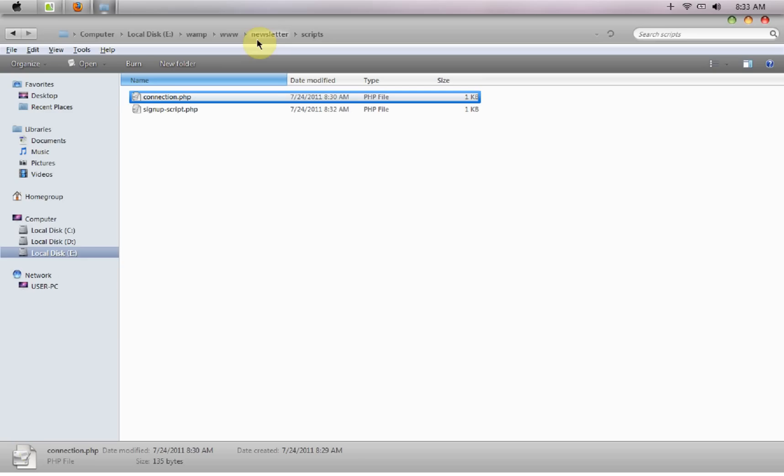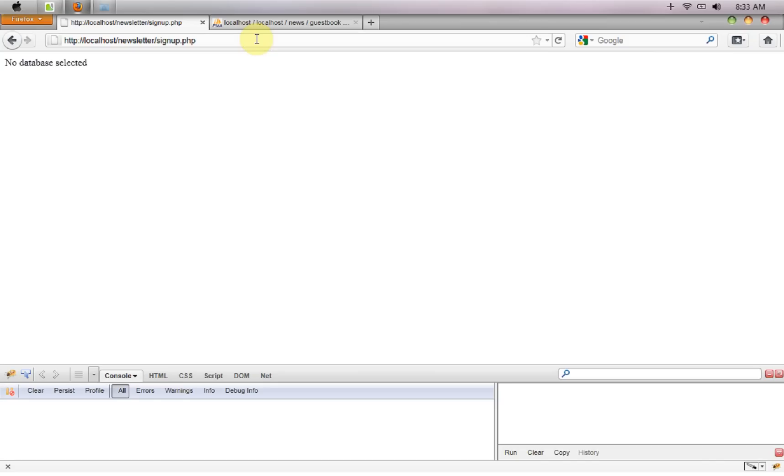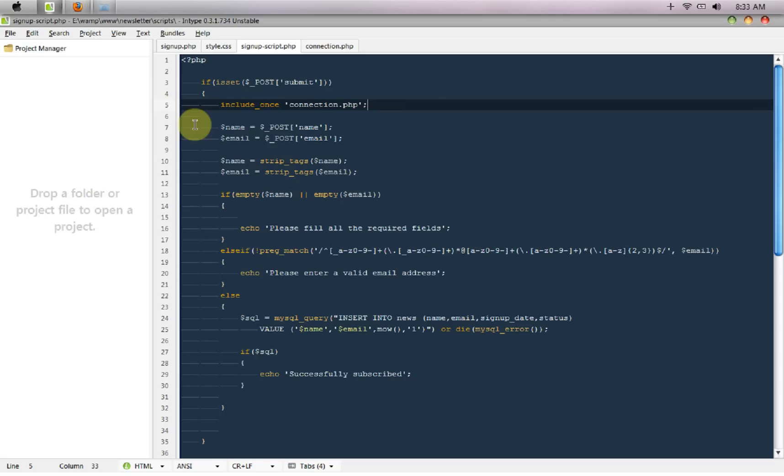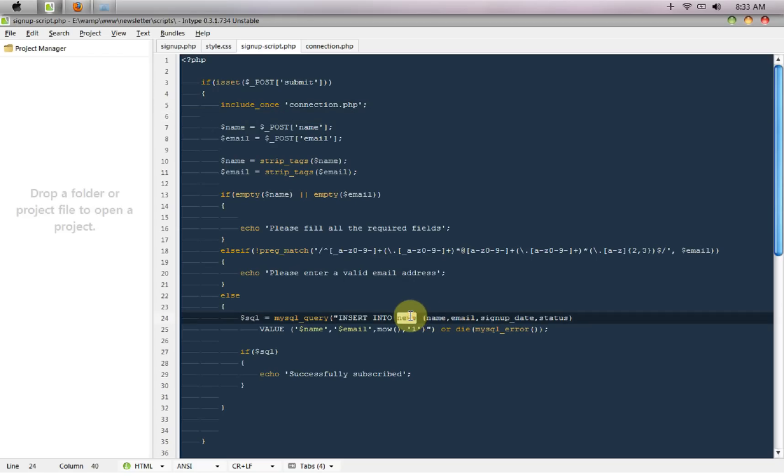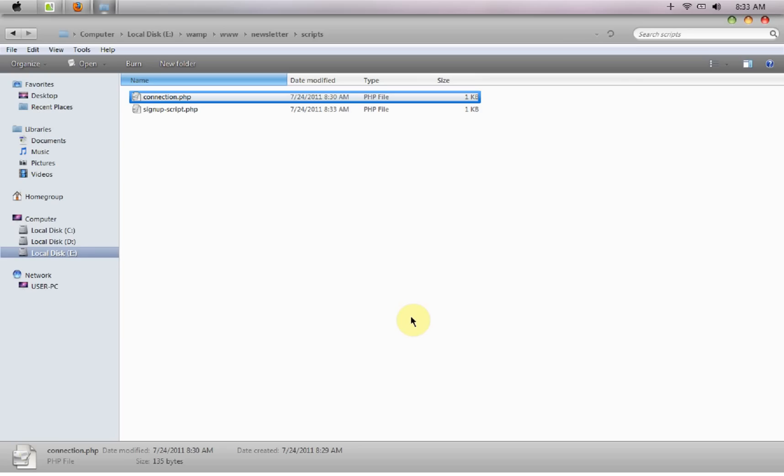I believe it will surely work now. And it says news dot news does not exist, okay because it was guestbook not news, I'm really sorry guys for being very careless.